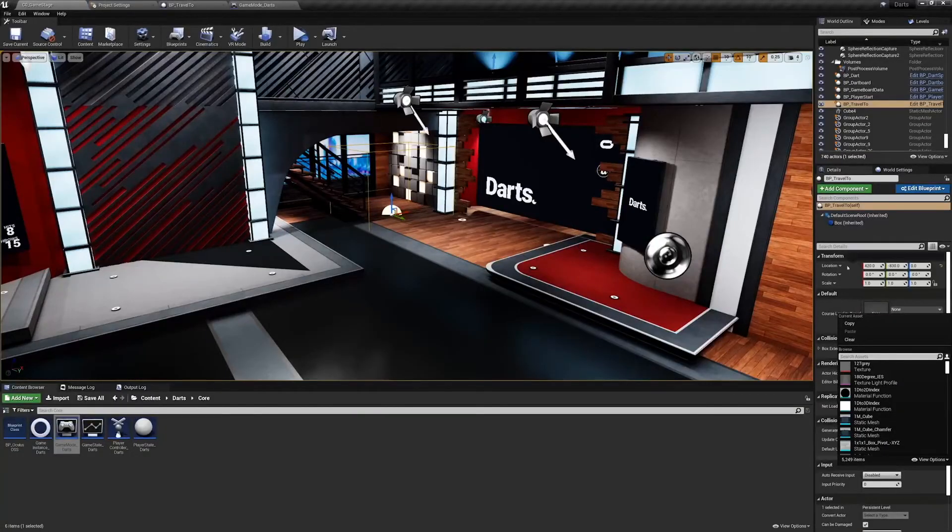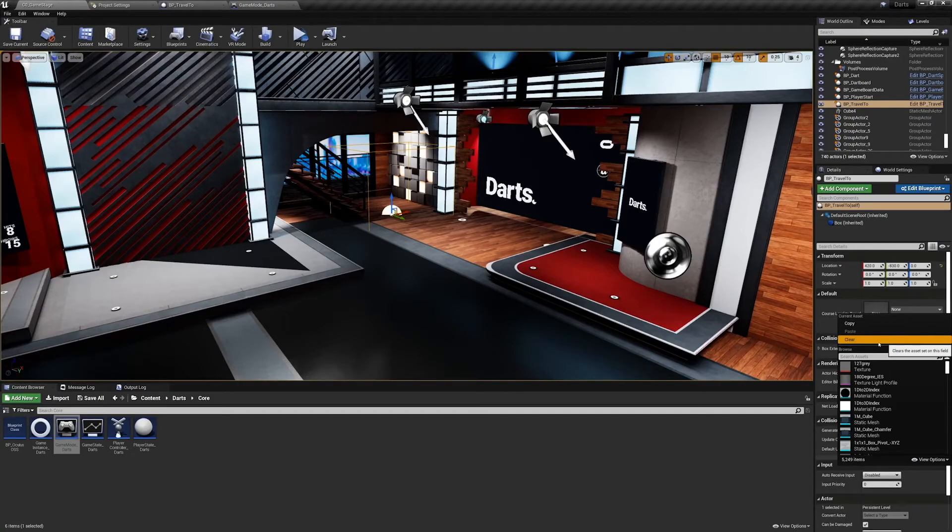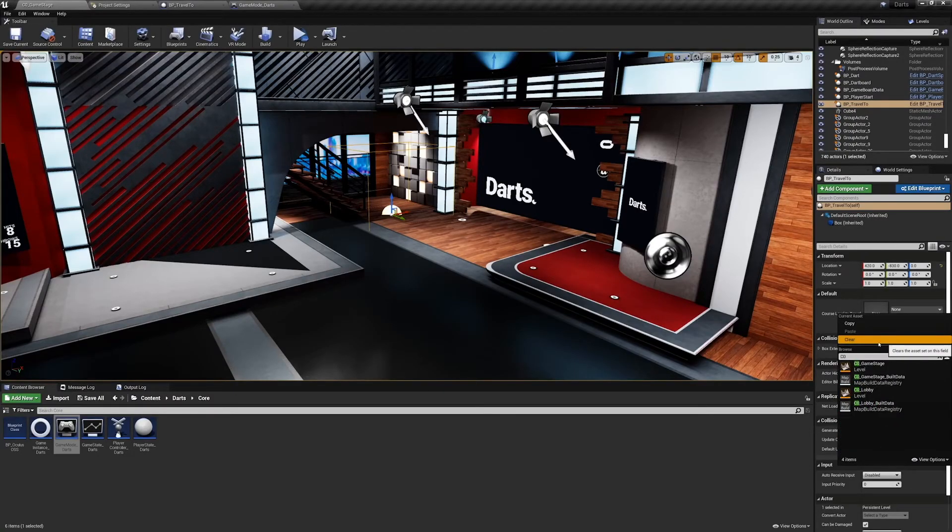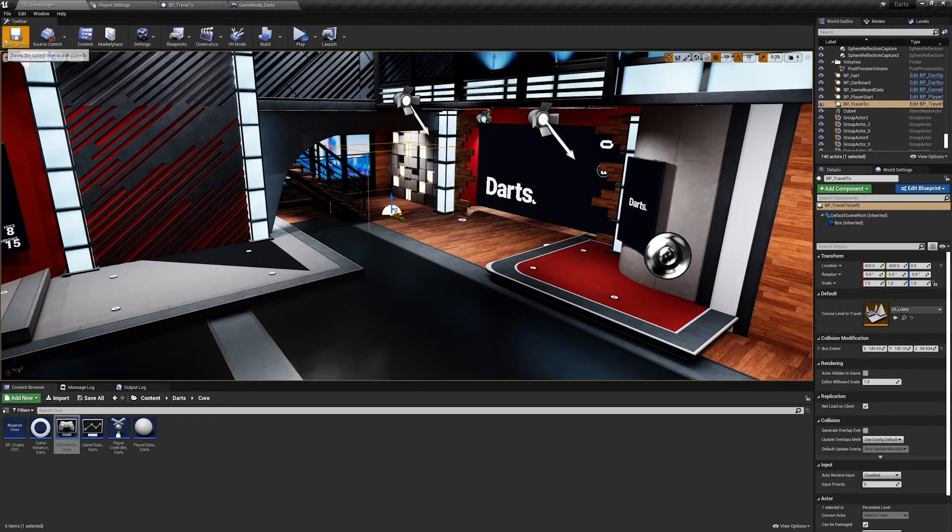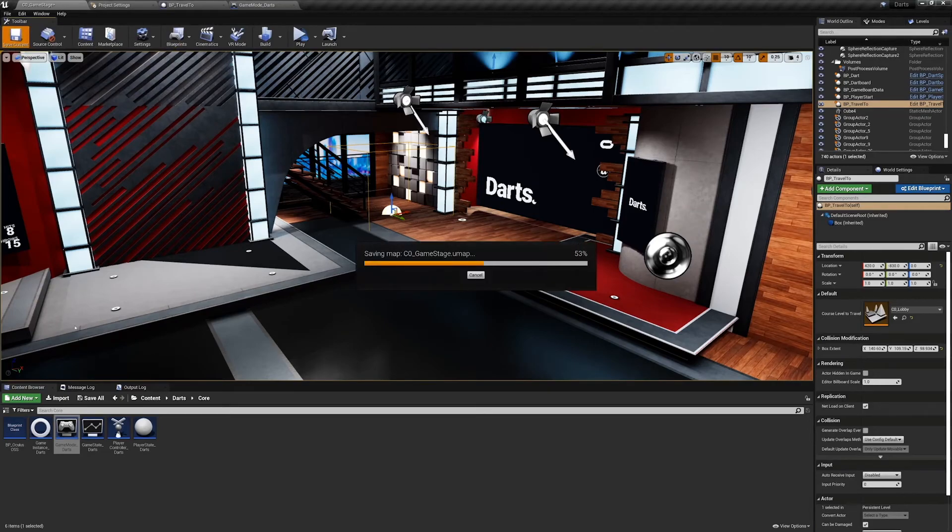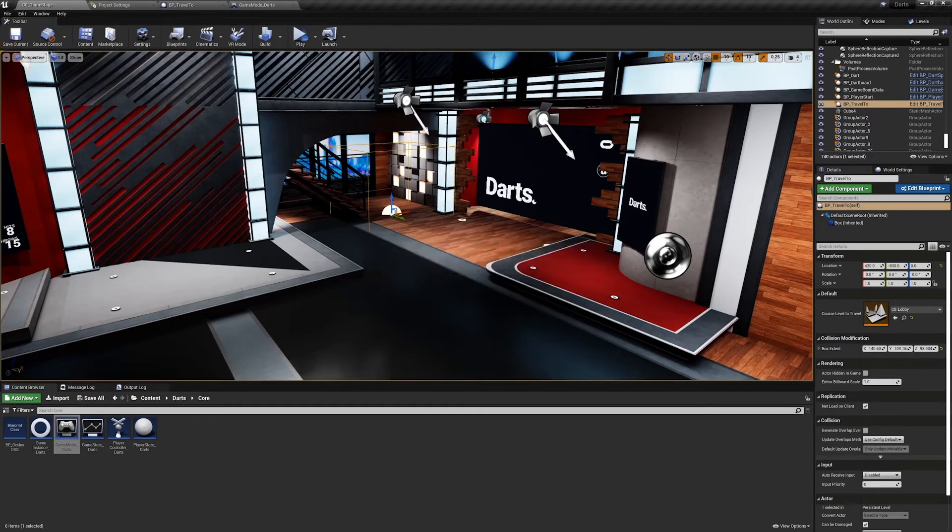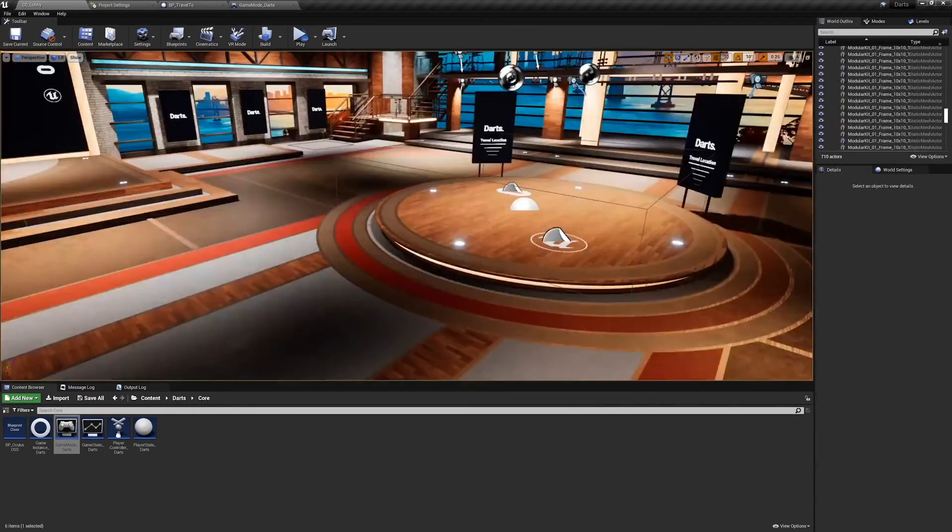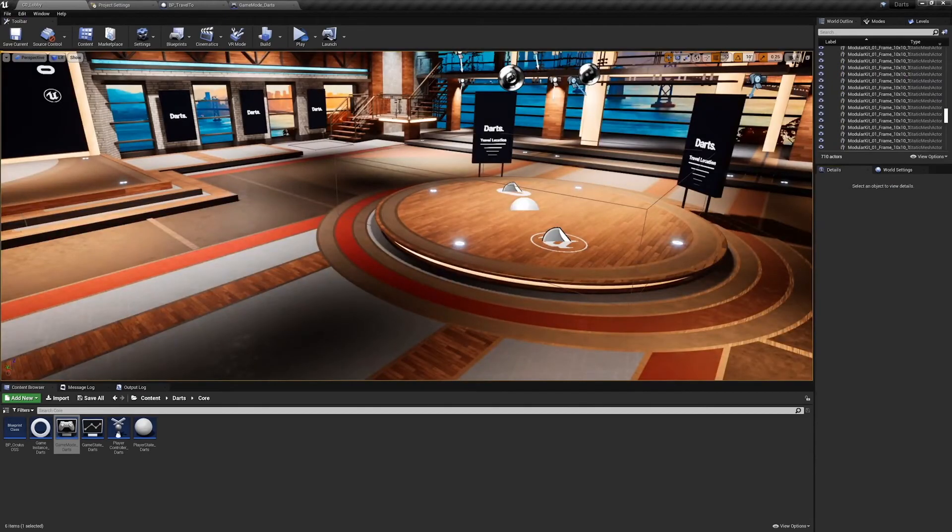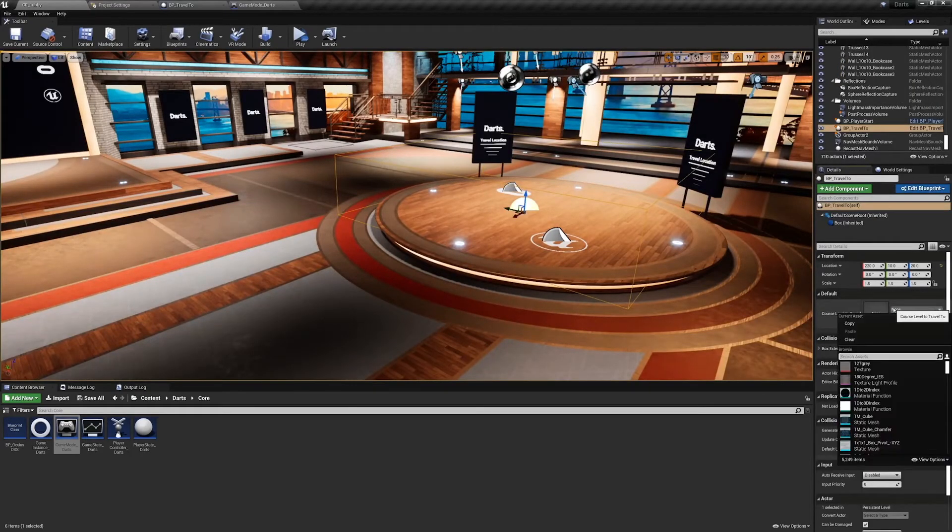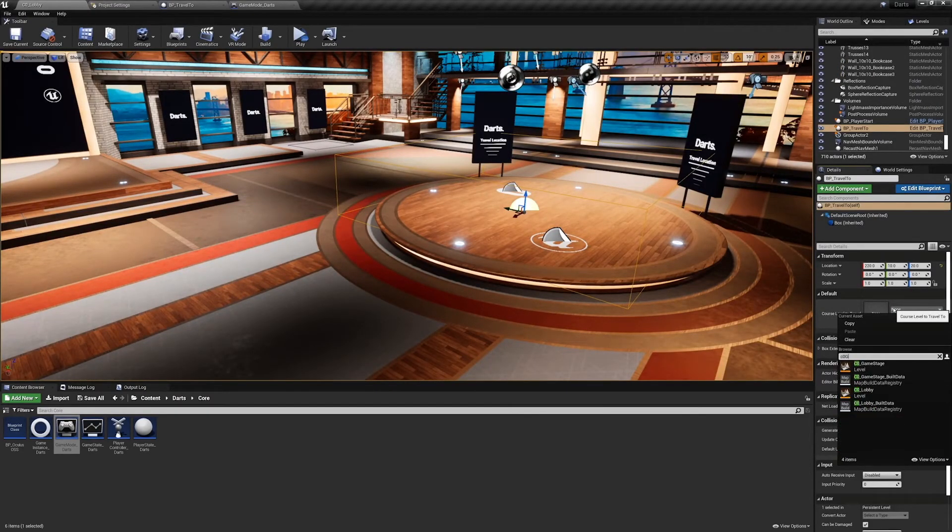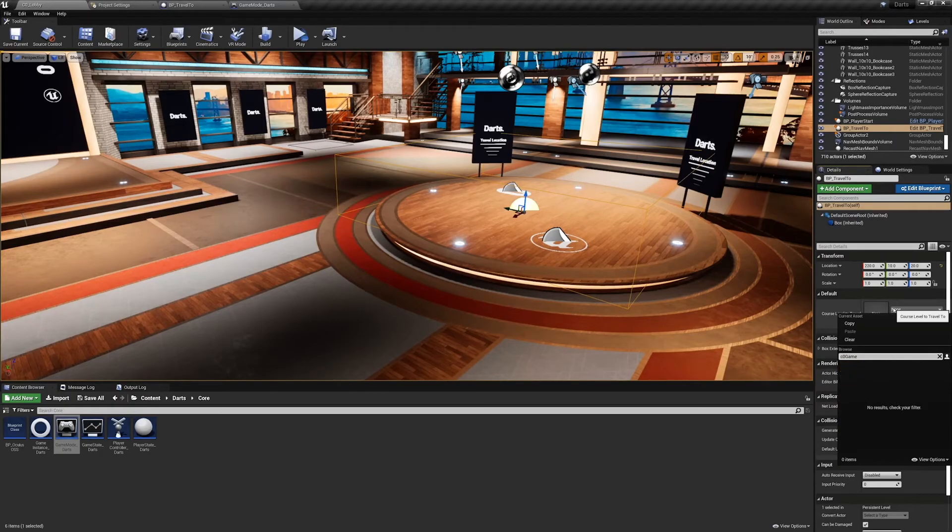So I need to set Travel To to C0_Lobby in the game stage and save this. And go to the lobby and make sure this one is set to C0_GameStage.